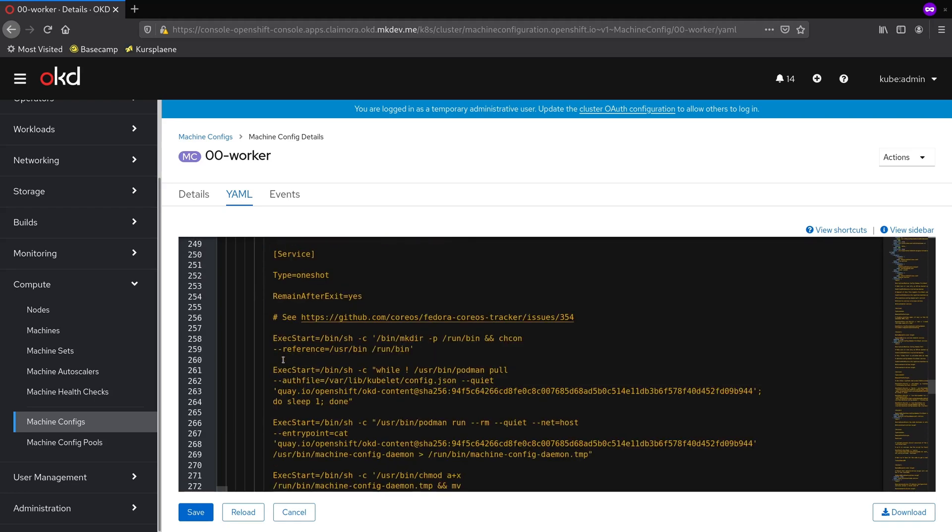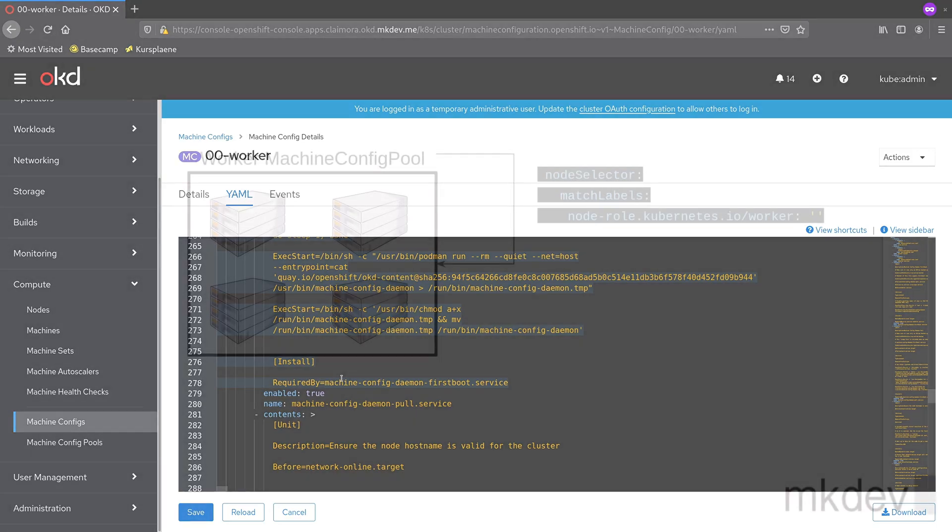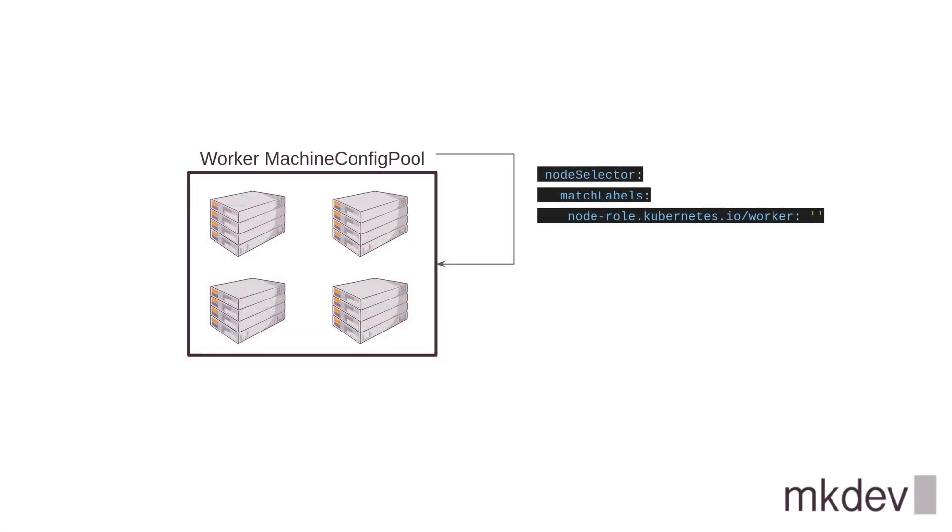Even though almost everything in OpenShift cluster runs inside containers, there is still some configuration that needs to be done on the node. All of this configuration is defined and automated here in MachineConfig. Just to make it a bit easier to digest, let's look at this picture.